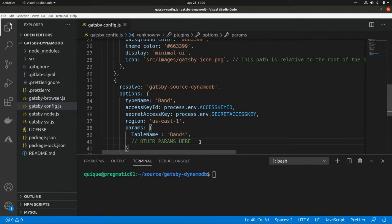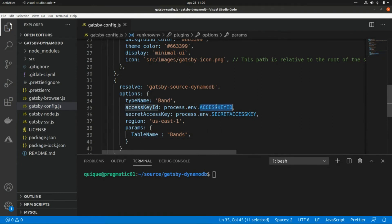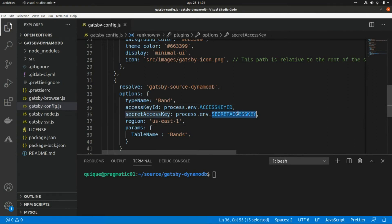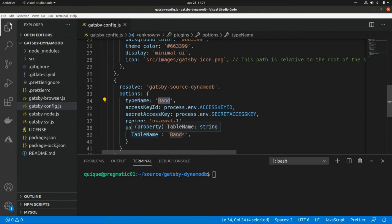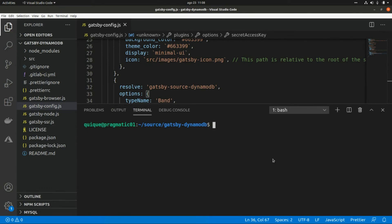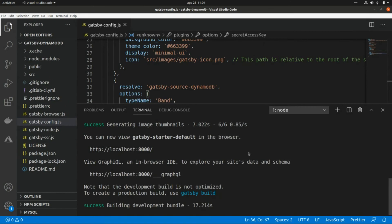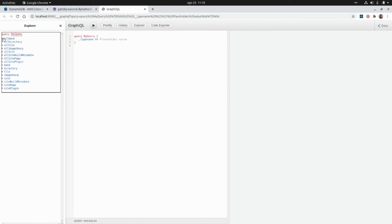We're not going to add any other params, so I'll remove those. Now I'm going to set these two environment variables. The recommendation is to set up a policy with read-only access so we can perform queries to the database. Now let's start the server with gatsby develop and build the GraphQL query to get the data from DynamoDB. Let's open GraphQL at this endpoint.